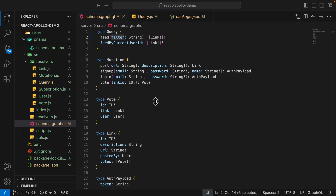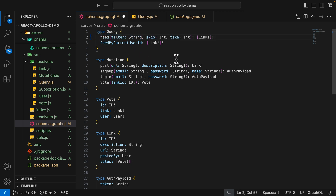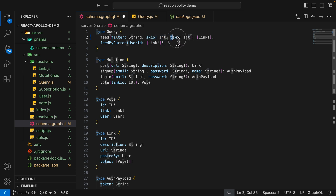We can also add pagination to our query. Here in the feed query, we can add the skip and take arguments, which allow us to skip a specified number of items and take a specified number of items.